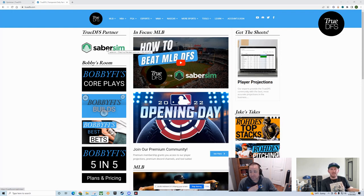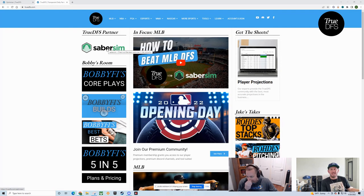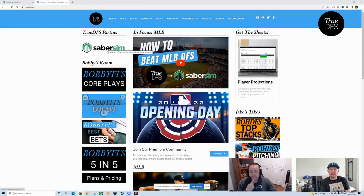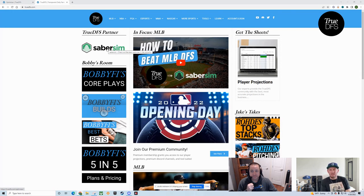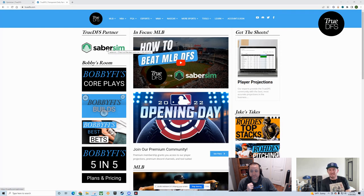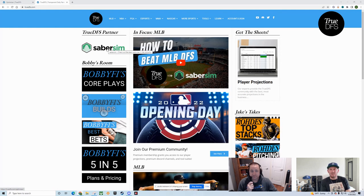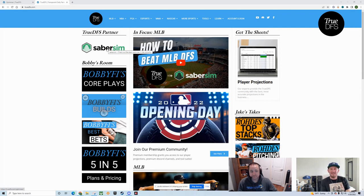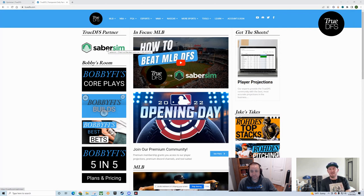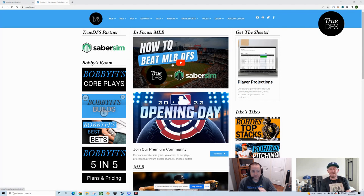Our projections also are fed into SaberSim. It's a good point that we are taking the overall average of what people are doing and weighting it towards sites that perform the best. I truly believe Sheets' projections are the best ones in the industry and I truly believe SaberSim is the best optimizer in the industry. Things like that are really valuable when you're trying to play a game theory game, especially as it relates to MLB.